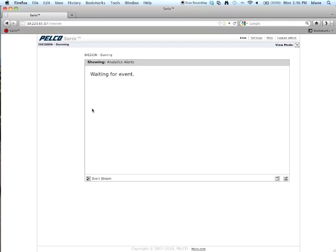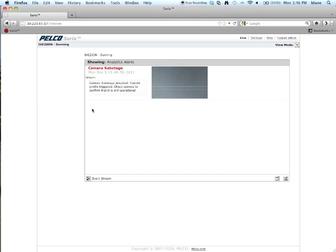So, have someone go and put an object in front of the camera for three seconds in this particular case. As you'll see here, it says camera sabotage. Camera sabotage was detected. Cubicle profile was triggered. Check camera to confirm that it's still operational.